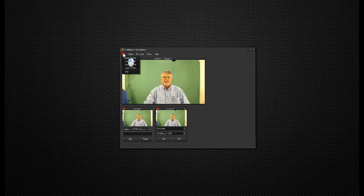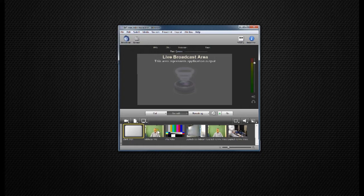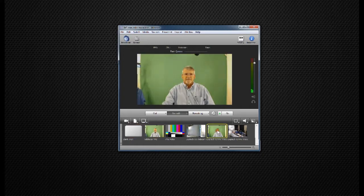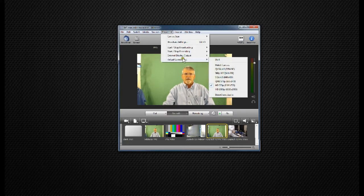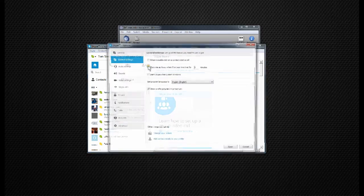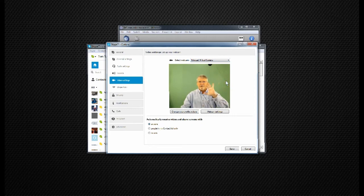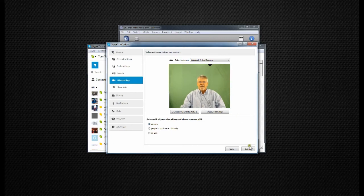Then we'll bring in Skype, go into Tools, into Options, into Video Settings, and select VidBlaster VVD. So now whatever's in my program module in VidBlaster will be sent to my Skype guest — whether I'm showing a video, a PowerPoint, a still shot, or just my own video. Now let's try it in Wirecast 4. We'll bring up Wirecast, get something in the screen to send out, and go up to Broadcast, then Virtual Camera Out. We select the size and resolution that we want and click Start. Then bring Skype in again, go into Tools, Options, Video Settings, and select Wirecast Virtual Camera. Whatever's going out in program will also go back to your Skype guest.